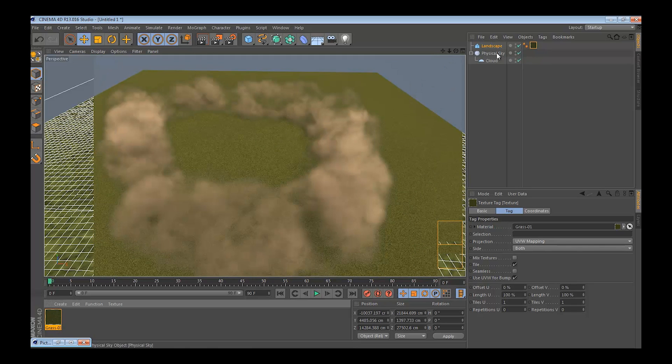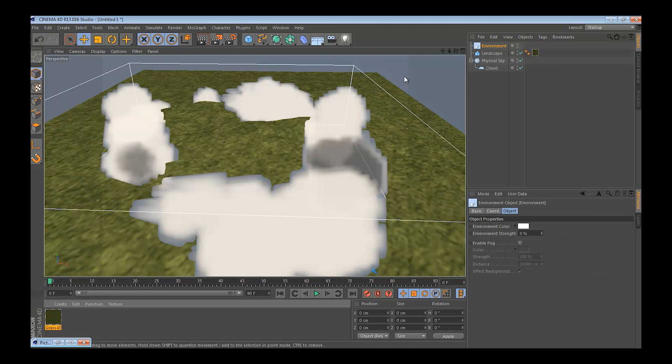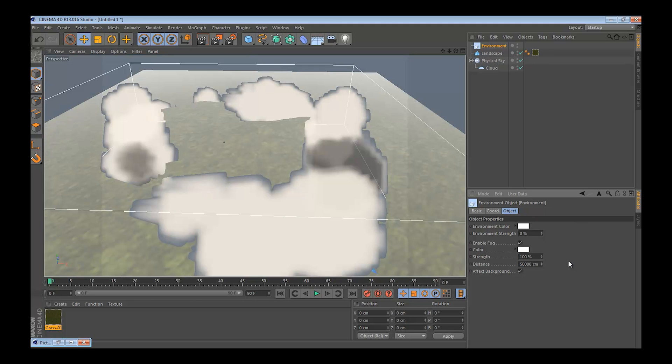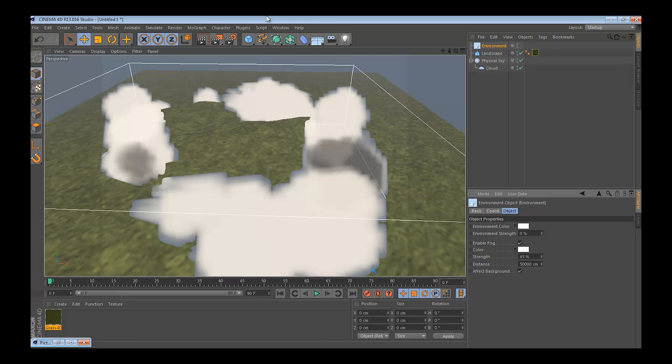So what you would do is create an environment, click enable fog, and add distance, try to put this strength down to 45, give it a test render.